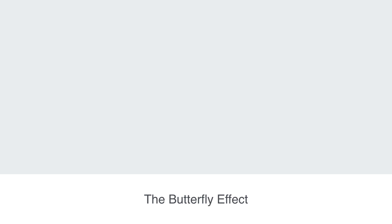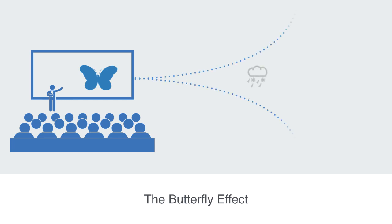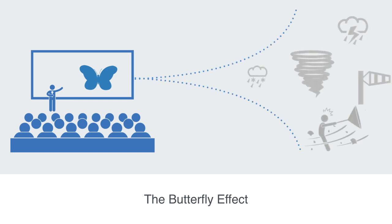Sensitivity to initial conditions is popularly known as the butterfly effect, thought to be so called because of the title of a talk given by Edward Lorenz in 1972: Does the flap of a butterfly's wings in Brazil set off a tornado in Texas? The flapping wing represents a small change in the initial conditions of the system, which causes a chain of events leading to some large-scale phenomena.